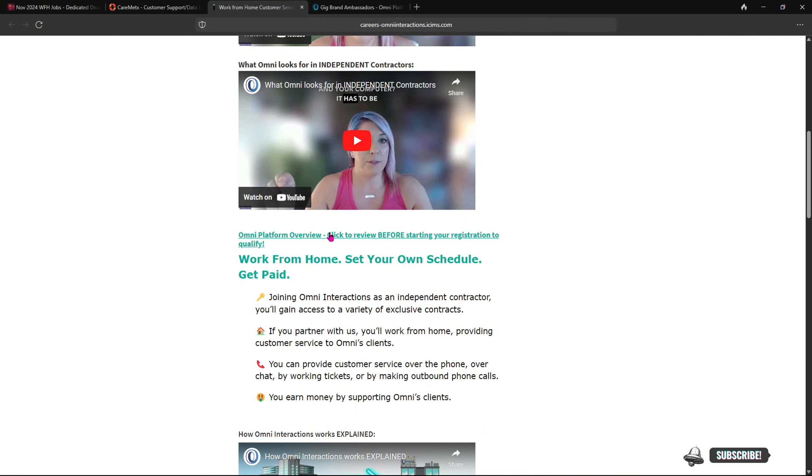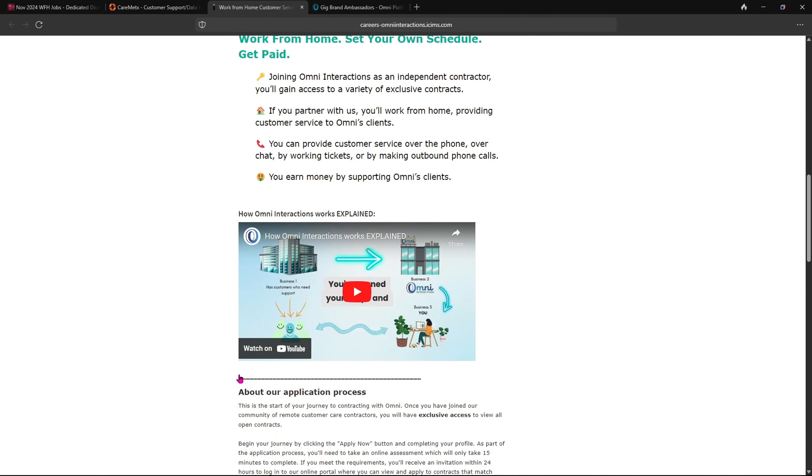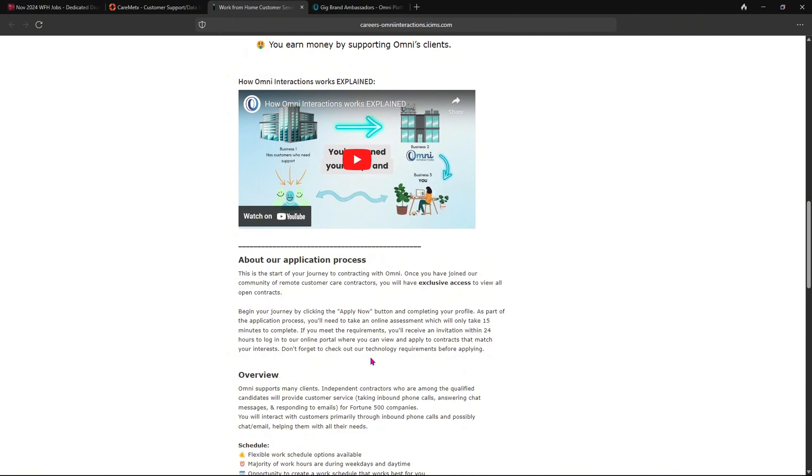So please make sure you hit this little link here and it tells you how Omni Interaction works and they explain everything for you. So if you are confused, this talks about their application process. So as it says, it takes only 15 minutes to complete the online assessments.